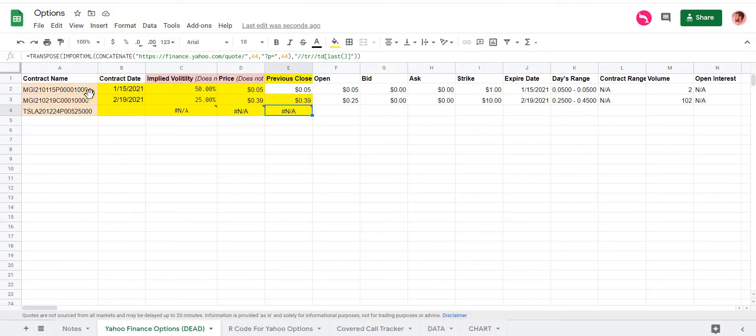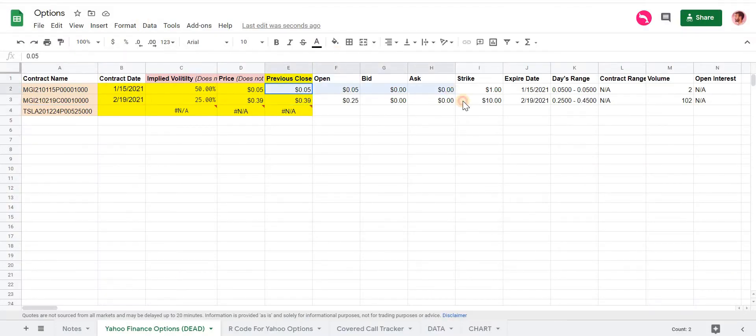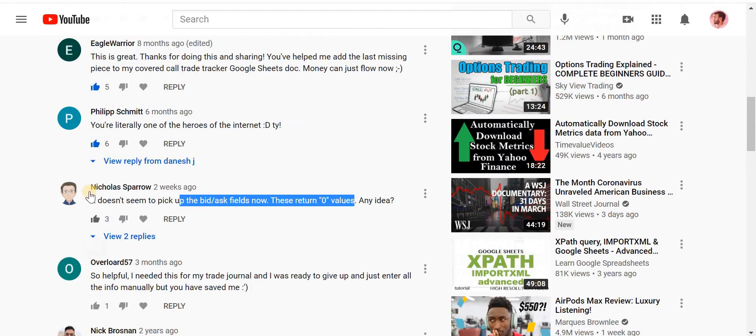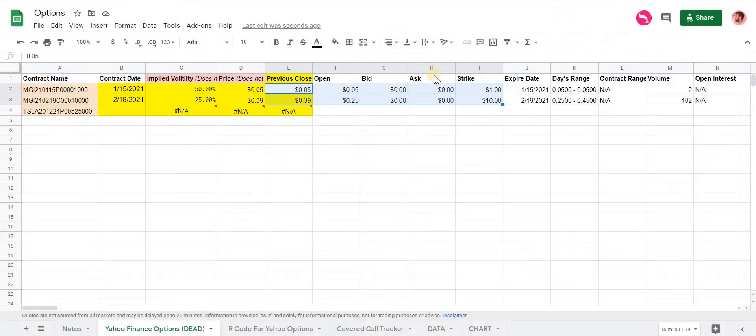But when I tried other contracts, I was able to get back some information. But as Nick Sparrow here was saying, that it returns back zero or just some other data.